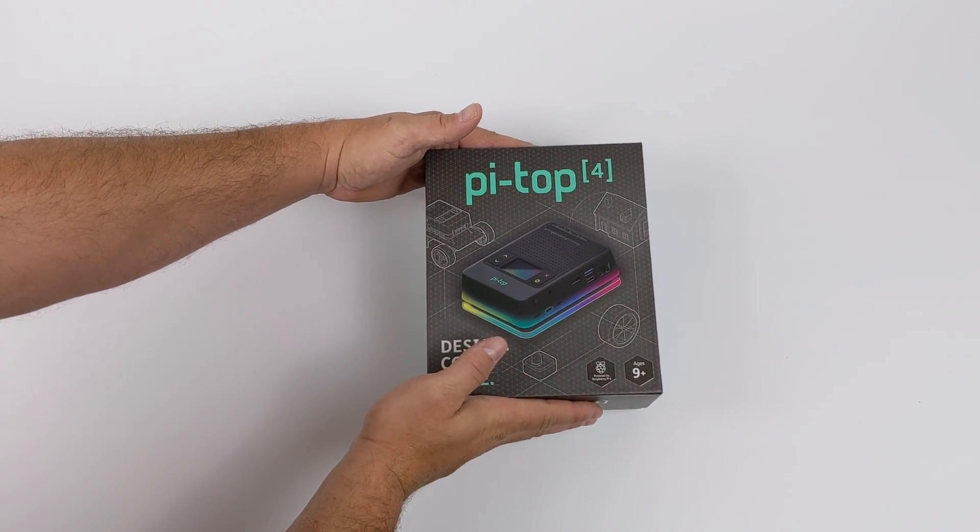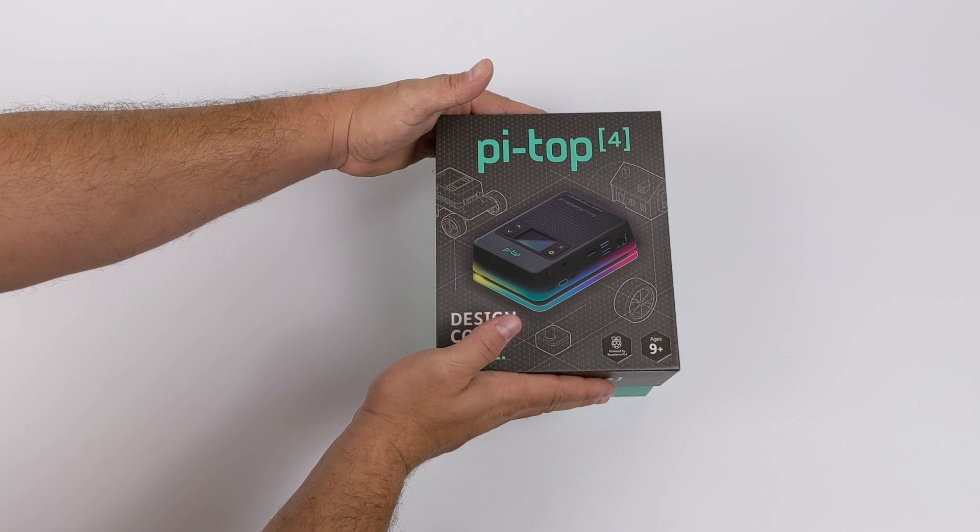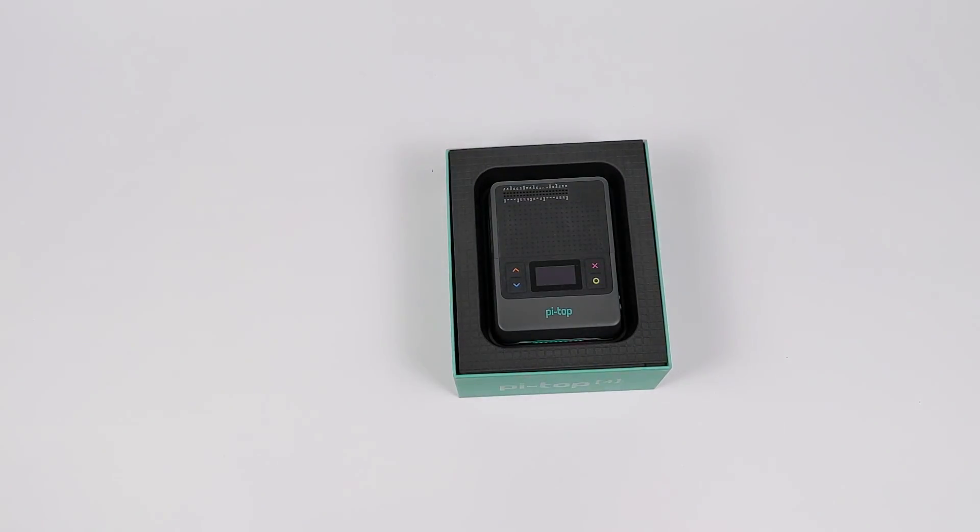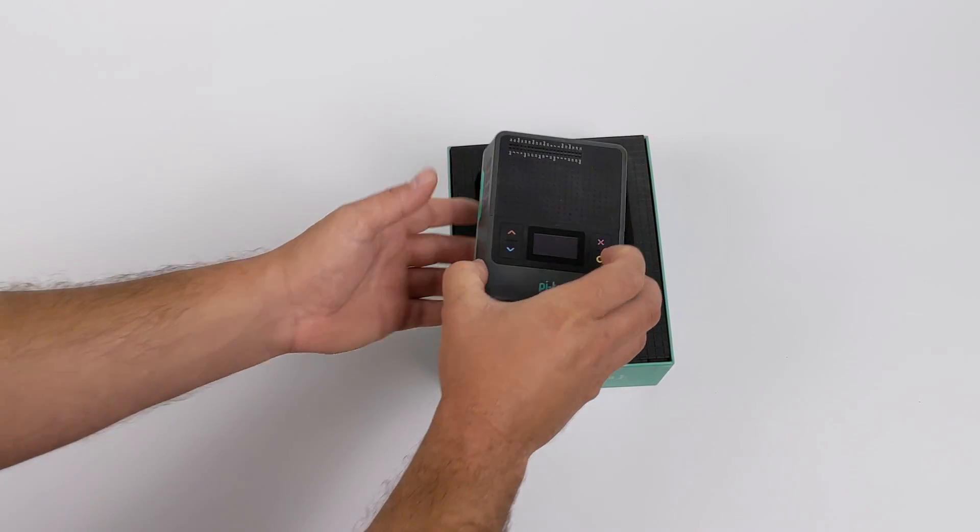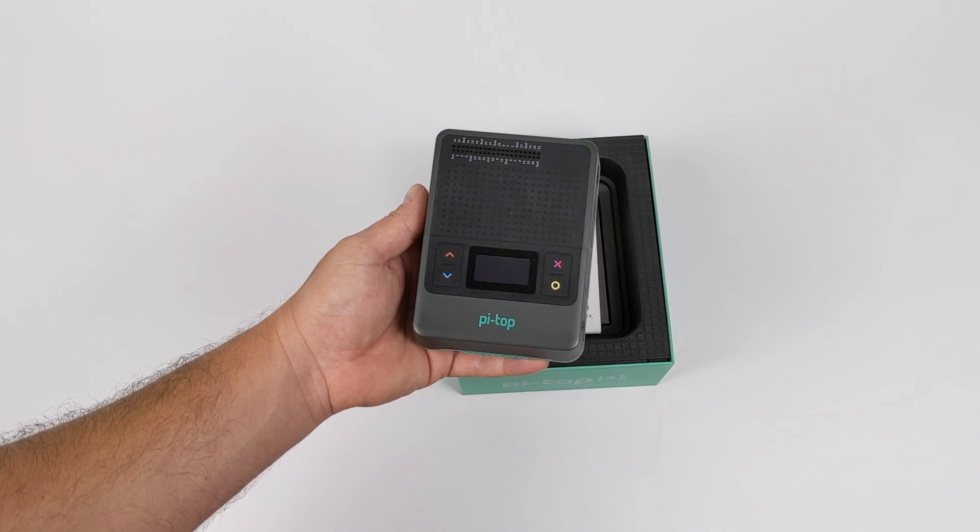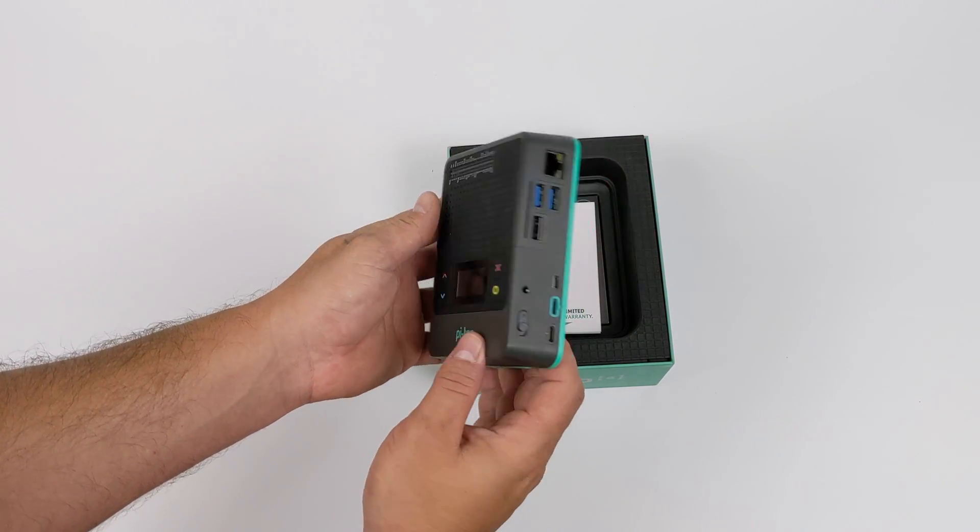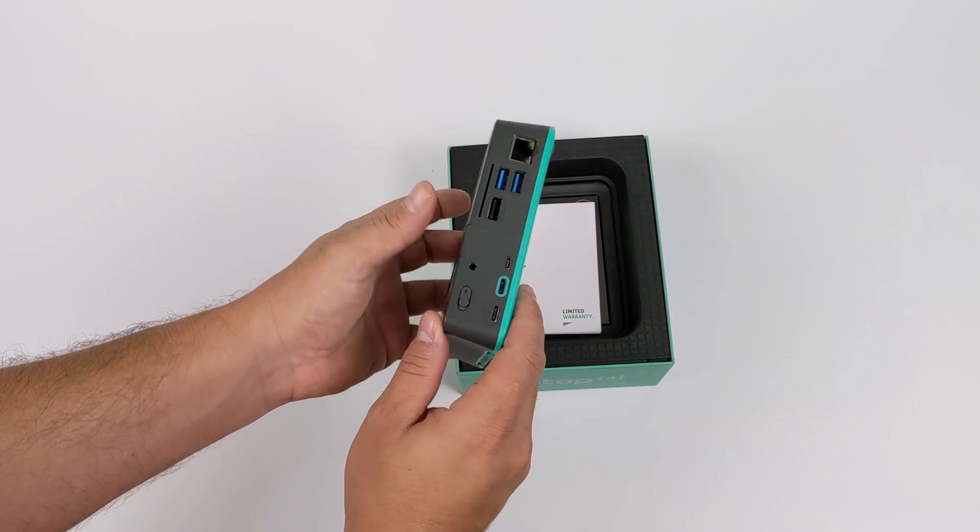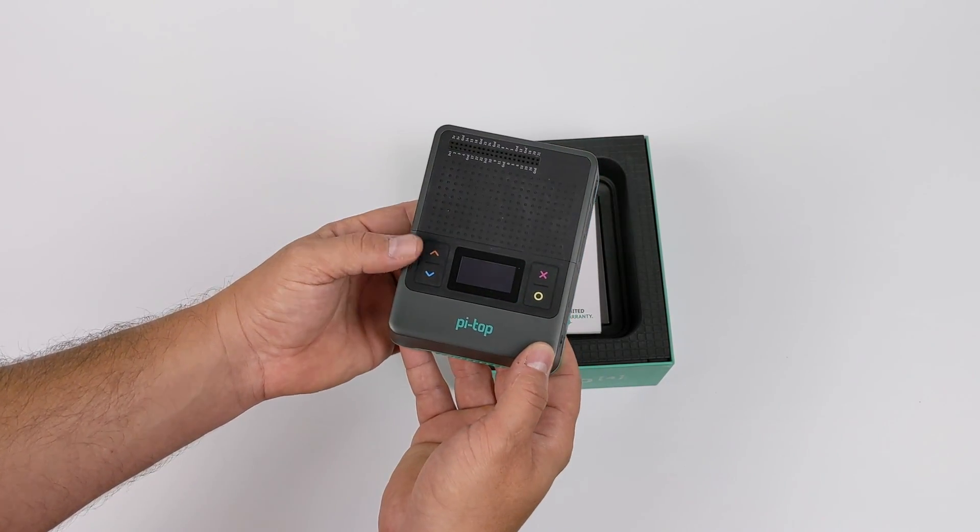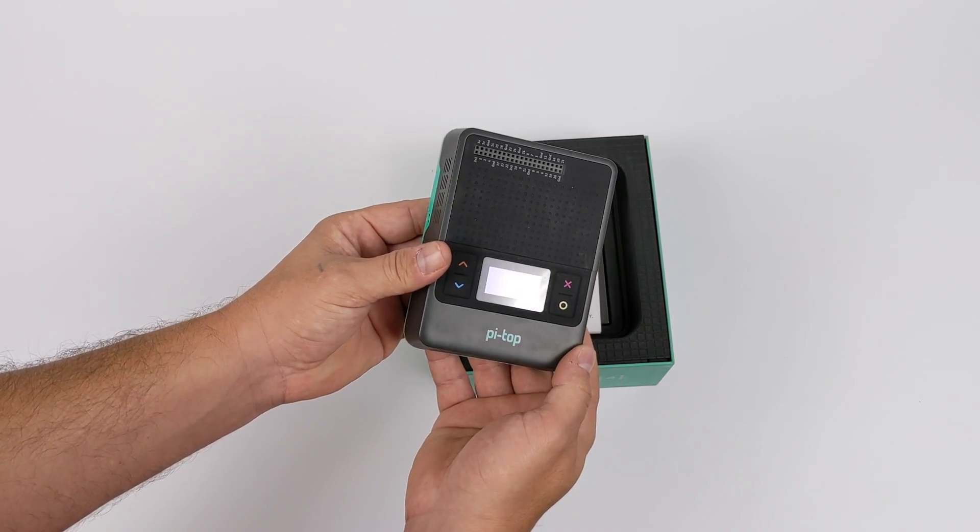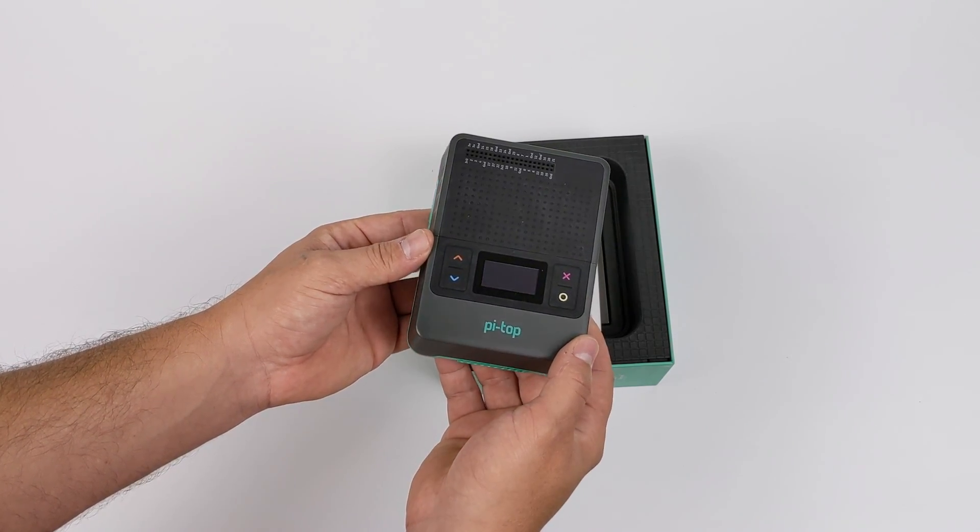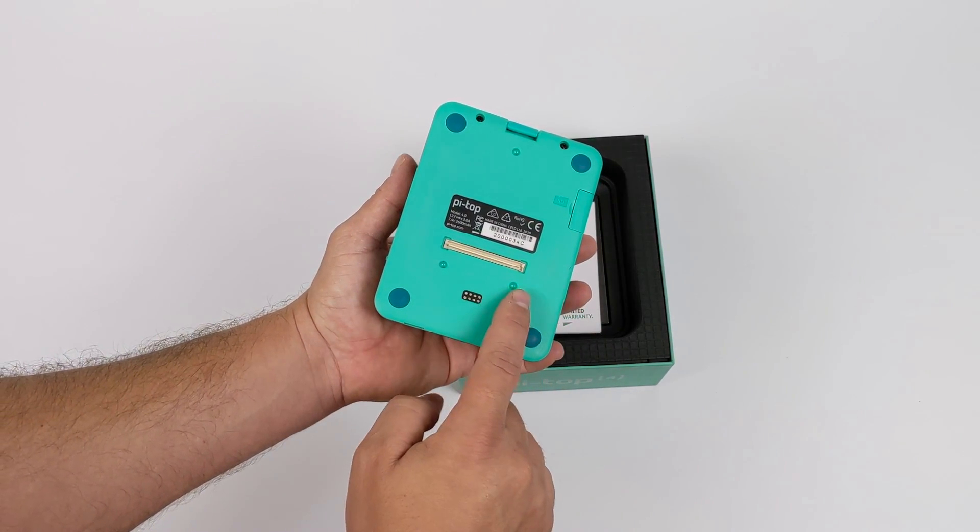Alright, let's go ahead and get this out of the box. This is powered by the Raspberry Pi 4, comes with a 4 gigabyte model installed in this awesome little case here. And like I mentioned, it's not just a case. We have an OLED up top, it's got a built-in battery, has a built-in cooling system with a centrifugal fan. From this OLED up top we can take a look at what's going on with the Raspberry Pi without even having to look at a screen connected over HDMI.